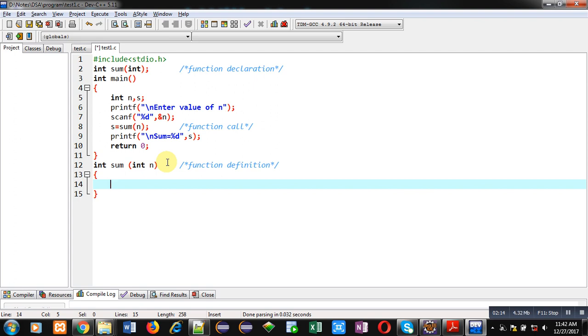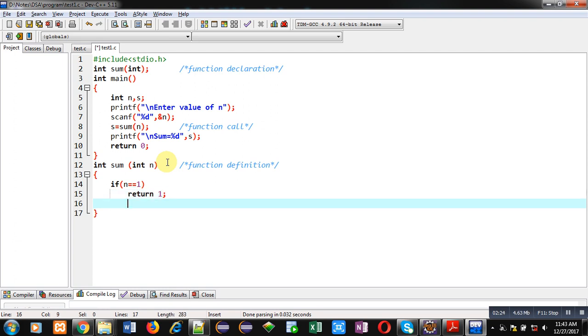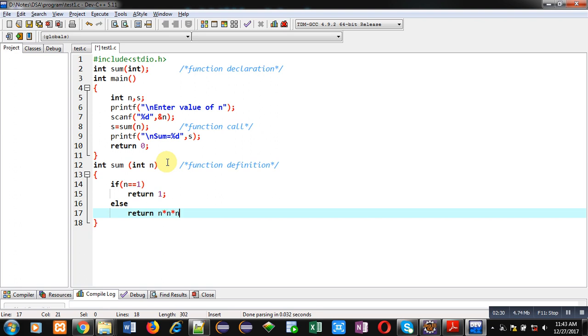First I implement a base condition: n equals 1. If true, it returns 1. If false, it returns n times n times n plus sum of n minus 1.